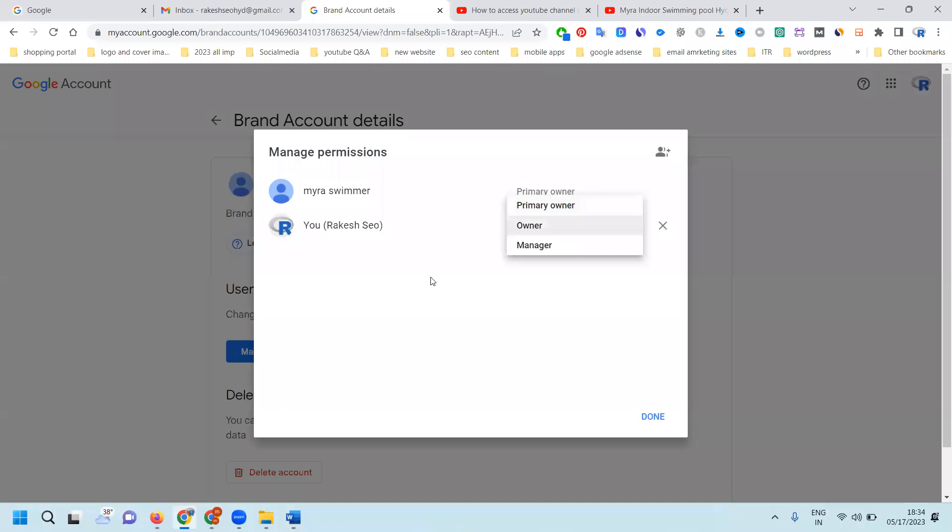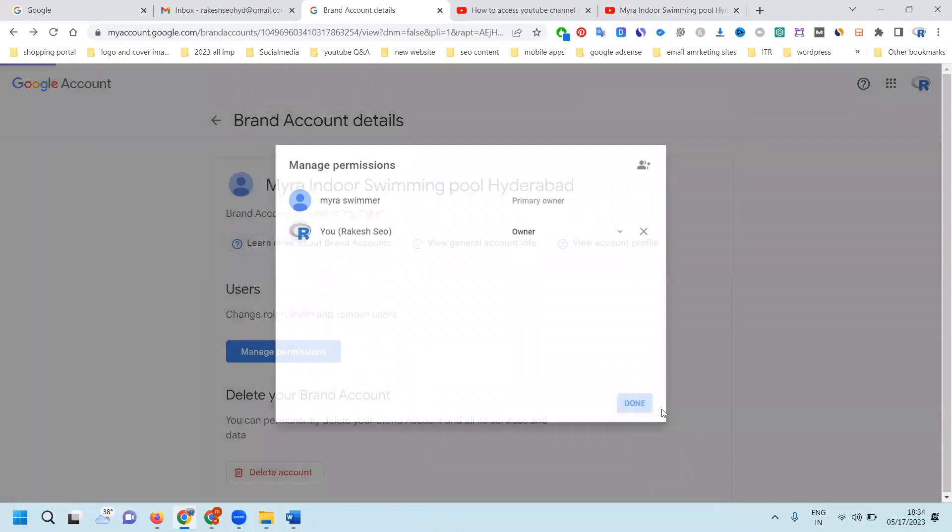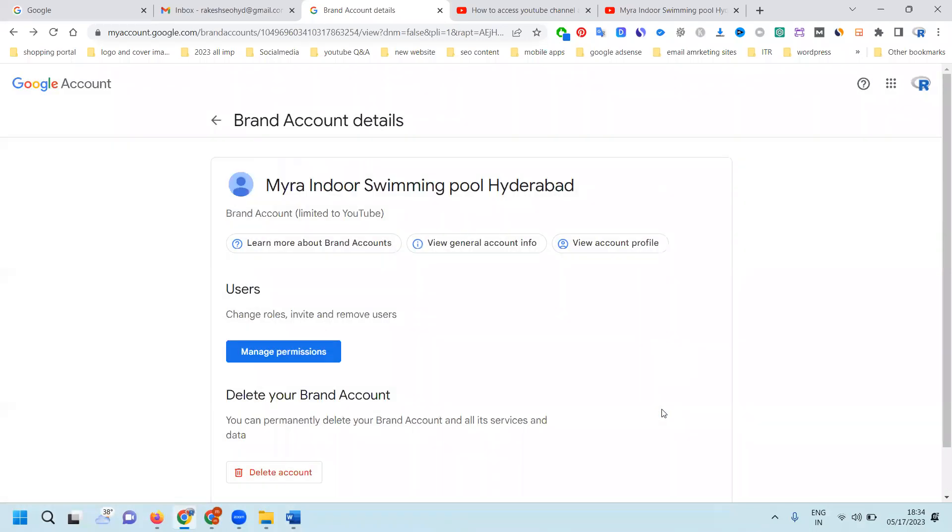Owner will give another person access to 90 percent. Primary owner will have full 100 percent access. These are the permissions you can follow to access your channel with multiple accounts.